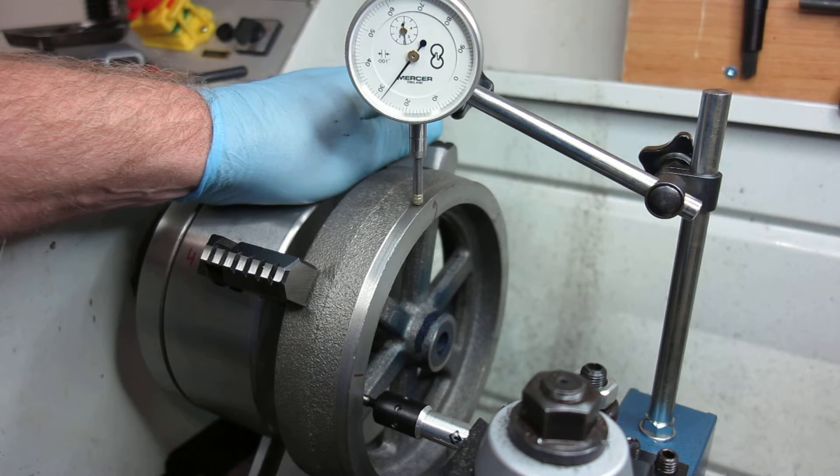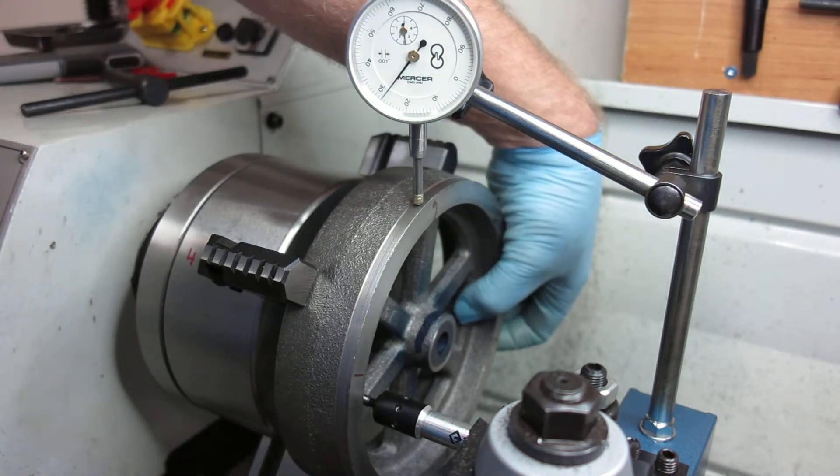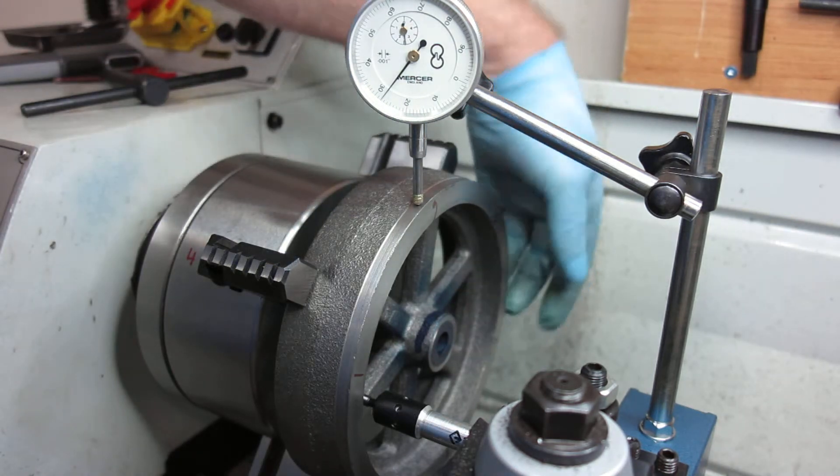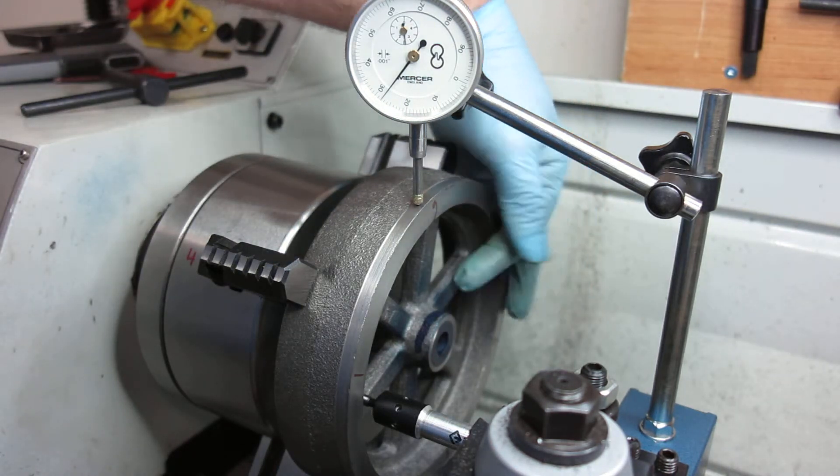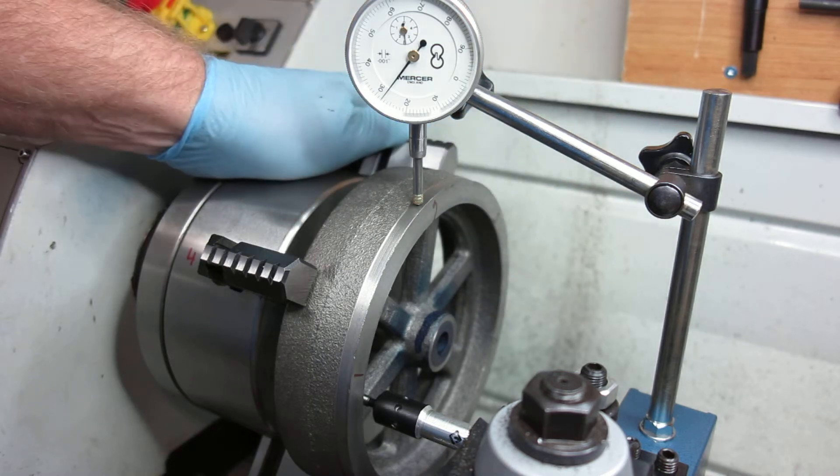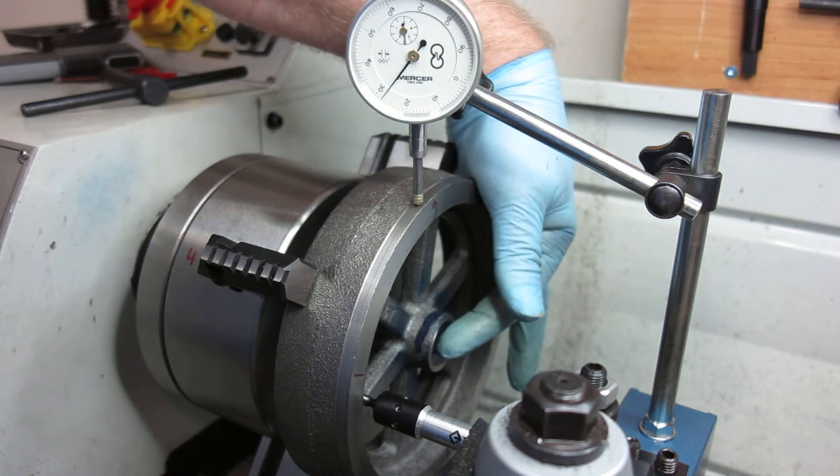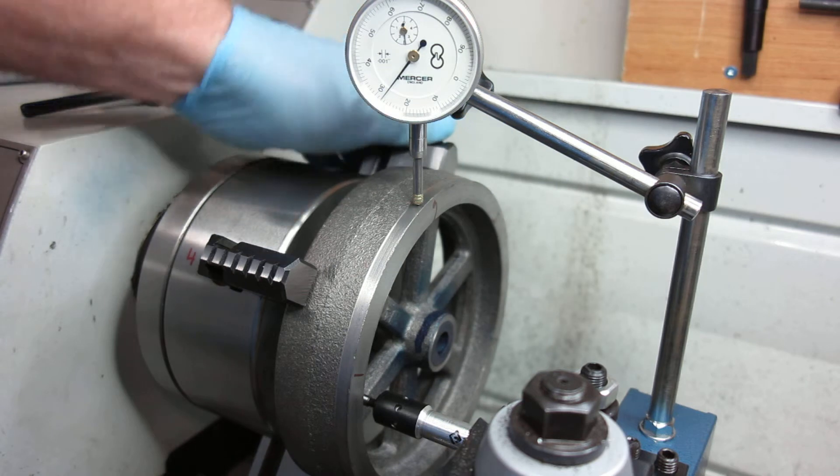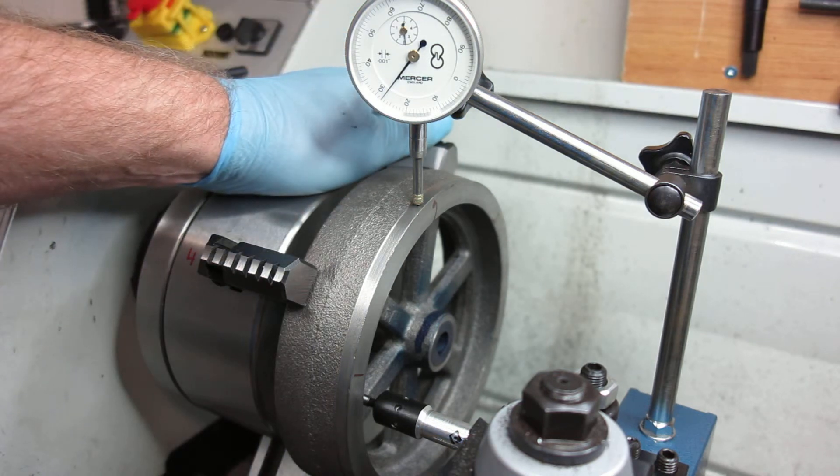So I think the struggle now is to make sure optically this looks right and then I will zero from this point. Struggle of course is going to be redoing that hole, that's going to be a struggle.